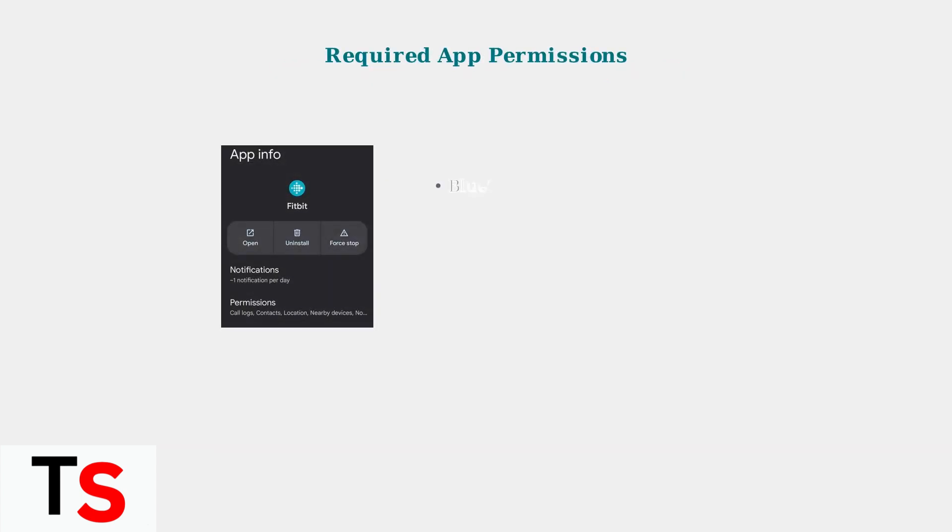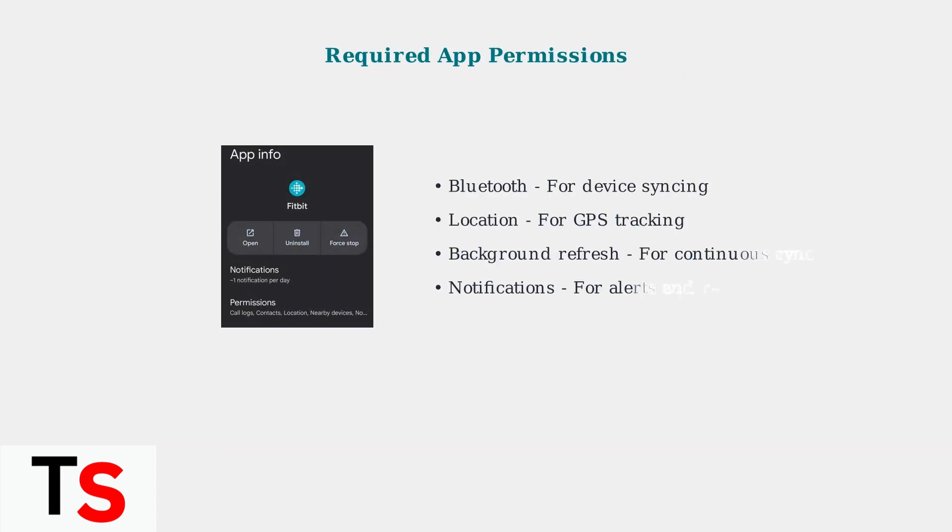Account access and sync problems often stem from insufficient app permissions. The Fitbit app requires specific permissions to function properly.